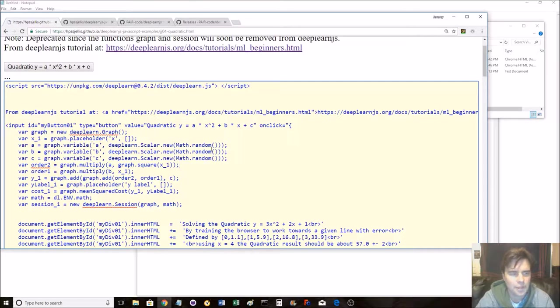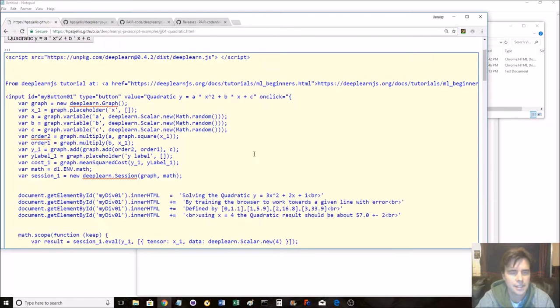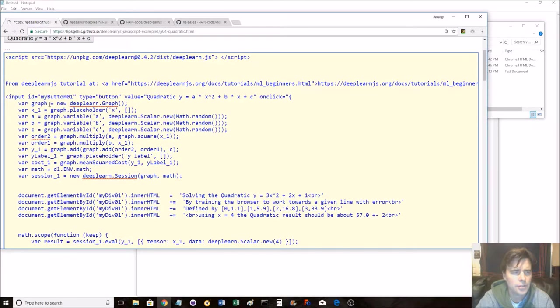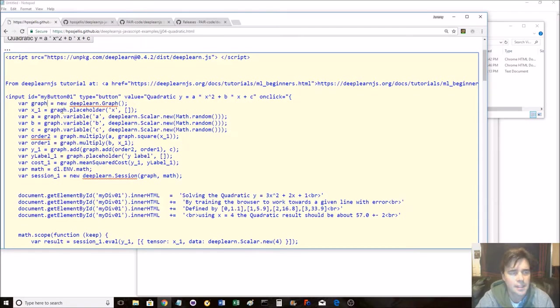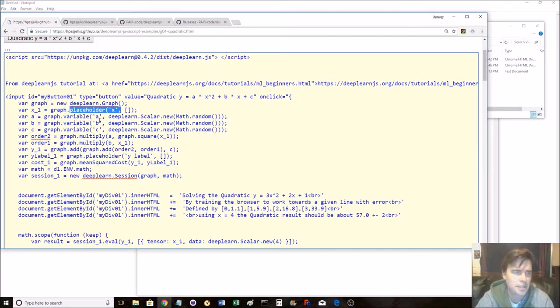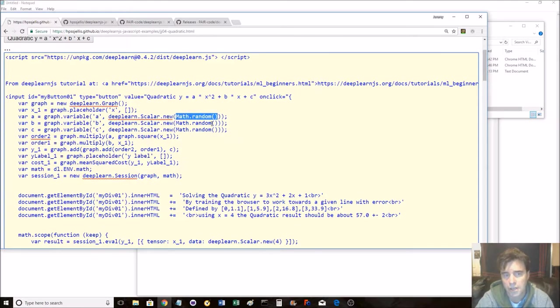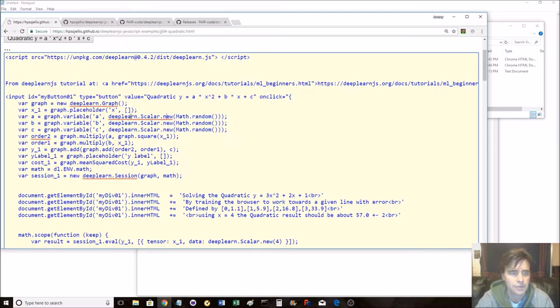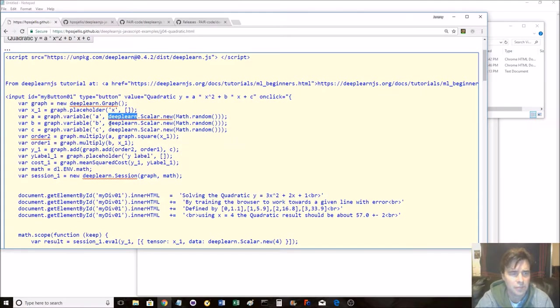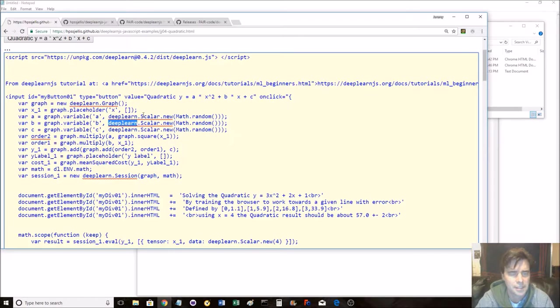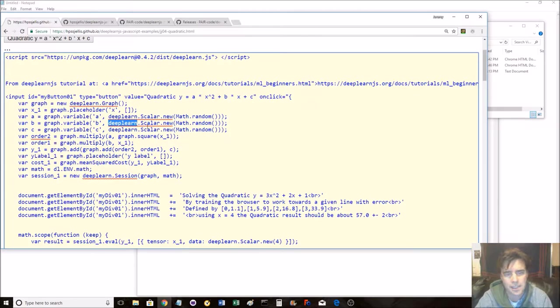And the way they're doing this is you set up a graph, and in the graph you create your x placeholder and your a, b, and c variables, which we're going to start off with random numbers, and we've done this before. I'm using deeplearn instead of dl, but whatever. As I said, I'm going to rewrite this. Deeplearn works fine, dl works fine as well.